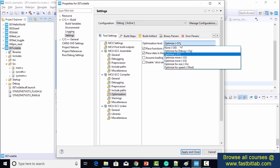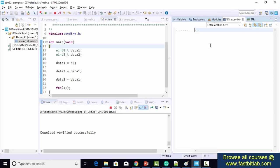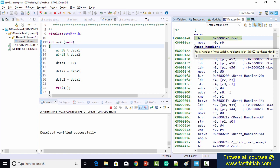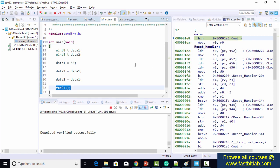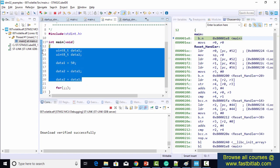Let's use O1 optimization level and see how the disassembly looks. Exploring the disassembly — in the main function, the compiler removed all the instructions. It just kept one statement, and code was not generated for all those C statements.